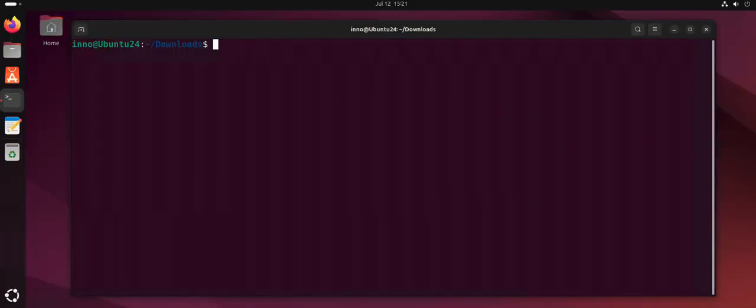Hey guys, welcome back to my channel. In today's video we look at how we can install software on Ubuntu Linux. There's different ways or different tools that we can use to install software. Let's look at the first one, which is the apt tool.